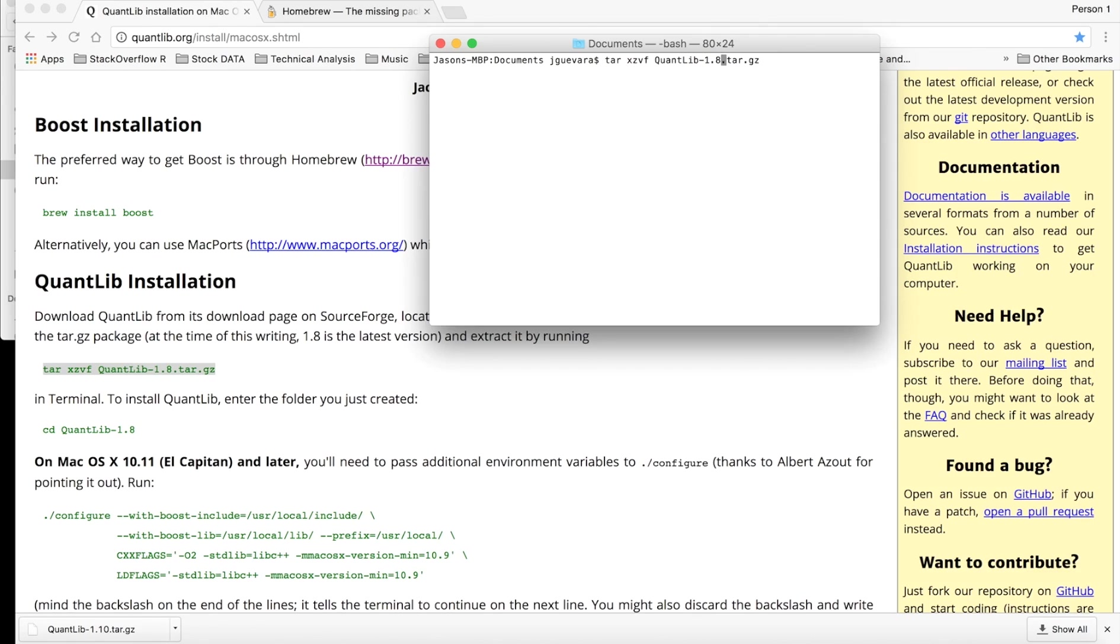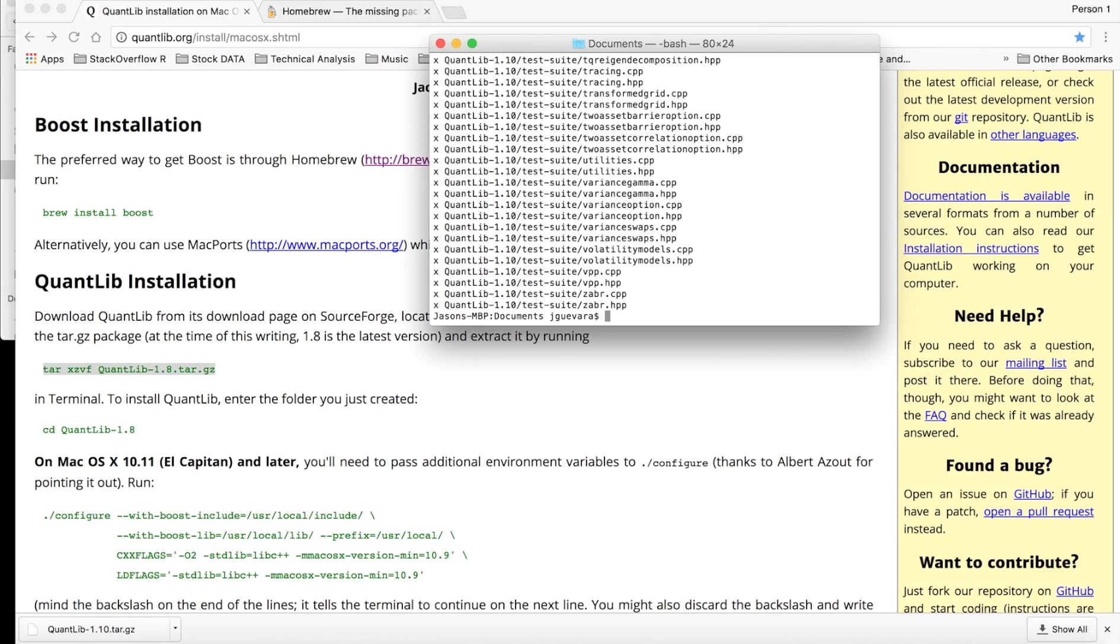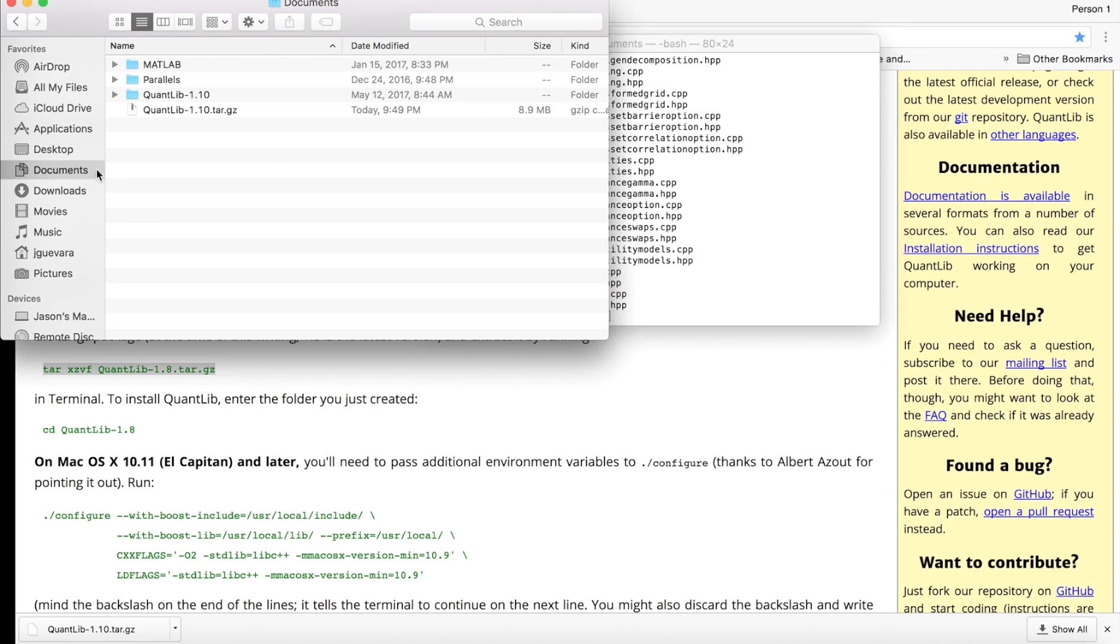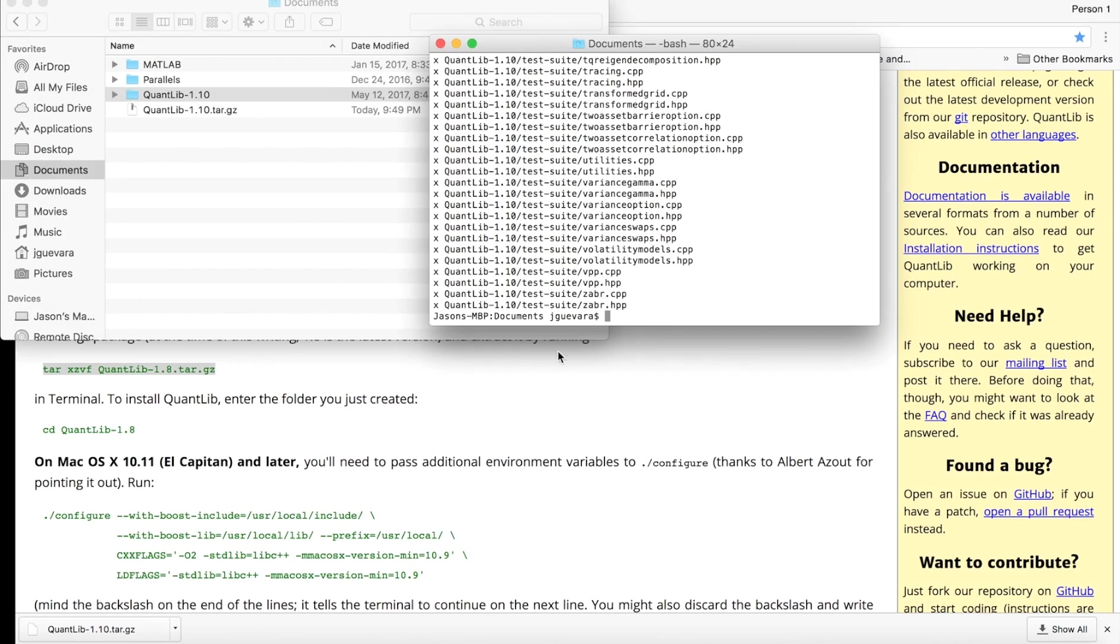So we can unzip it, or untar it I guess. Hit enter and it should have extracted. So now we have this folder here. Now we want to go into that folder. That's what this is: cd quantlib dash 1.10. And now we're in that folder.